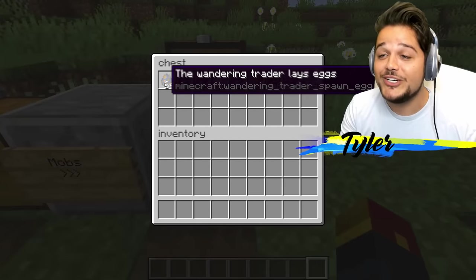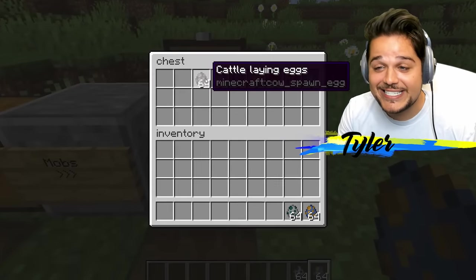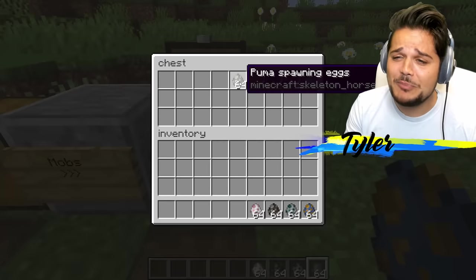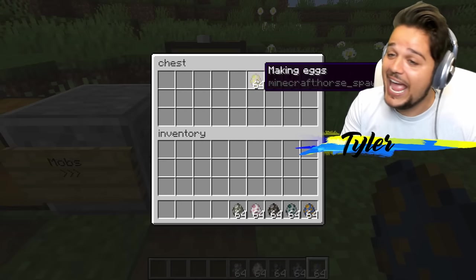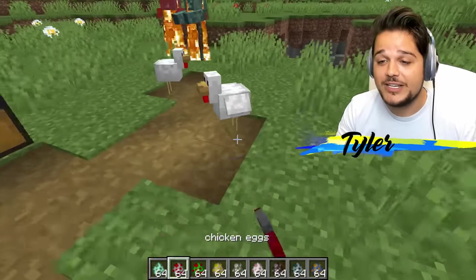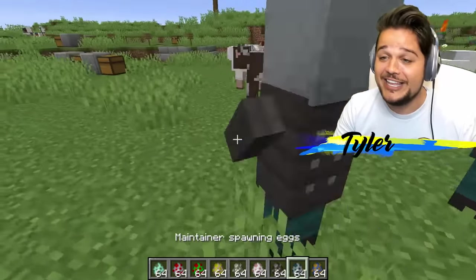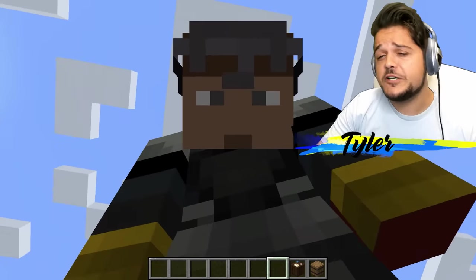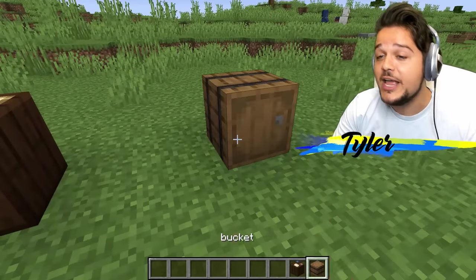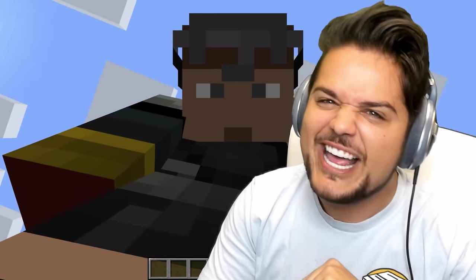It's about time for some mobs. The wandering trader lays eggs. Maintainer spawning eggs. Cattle laying eggs — that must be the cow spawning egg. Sheep egg egg. Puma spawning eggs for horse? Skeleton horse is a puma. Making eggs — horses just making eggs. Parrot laying eggs. Chicken eggs. These are all making eggs. This has been the best translation I think I've ever seen. Big shout out to PhoenixSC for inspiring today's video. Let us know in the comment section below what language we should translate into next.